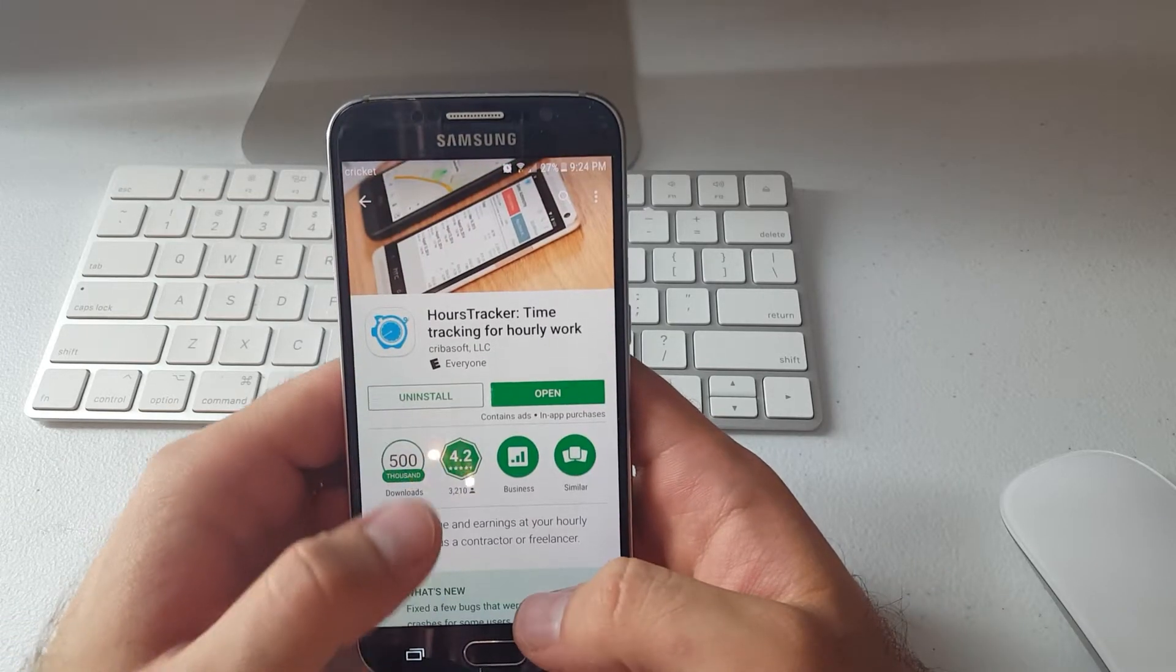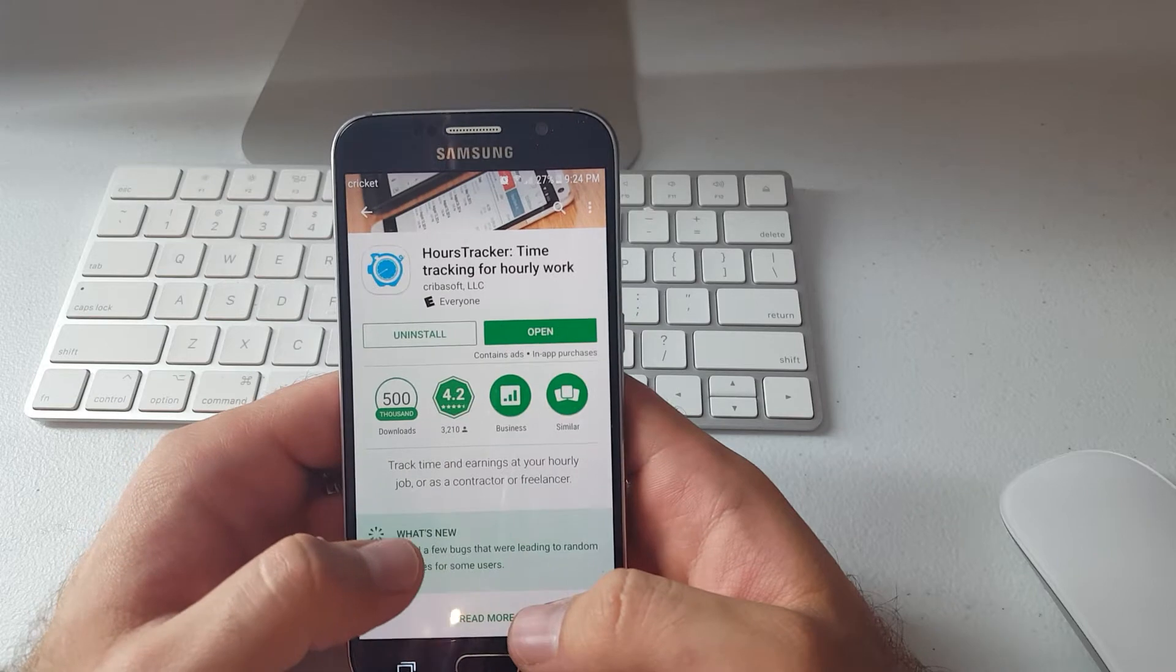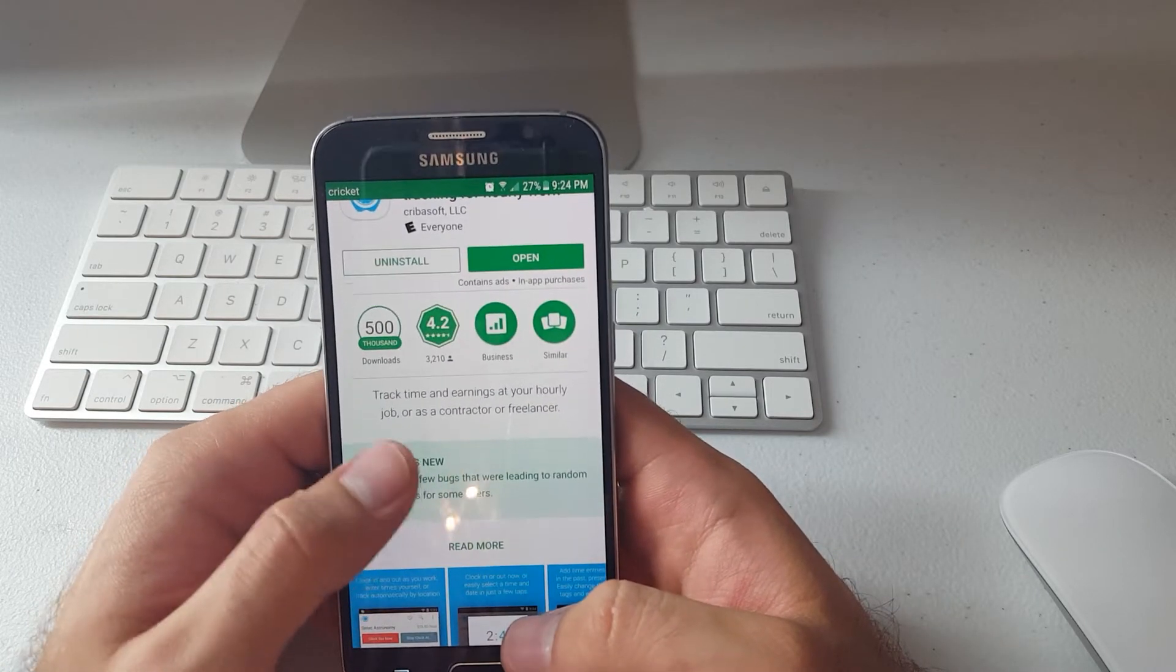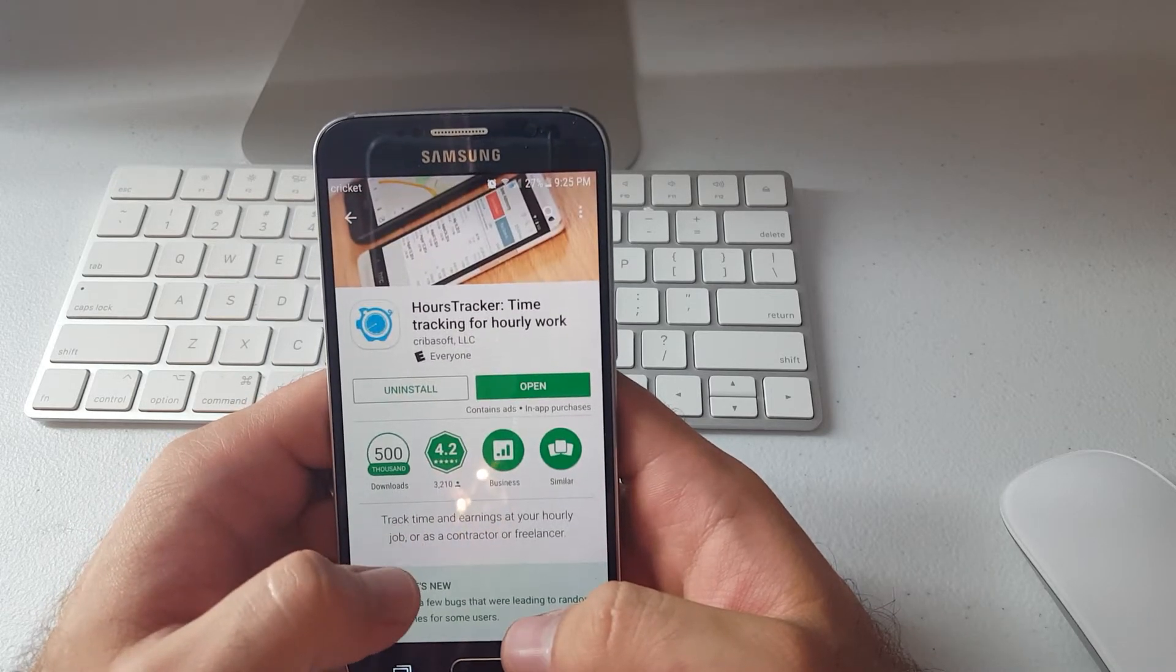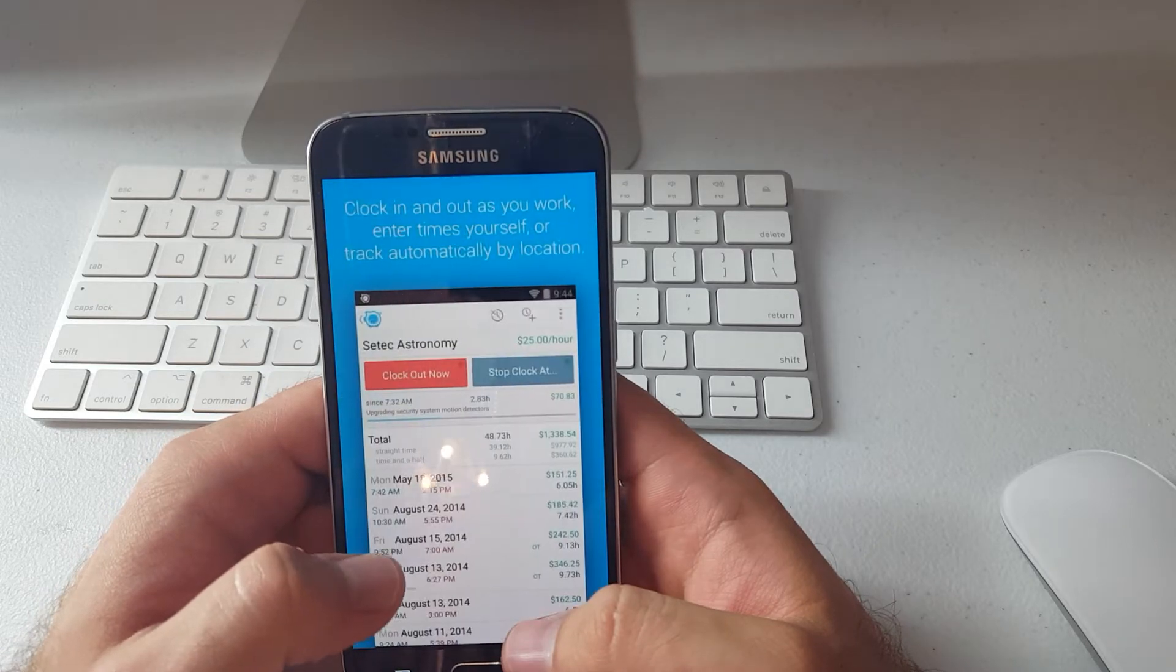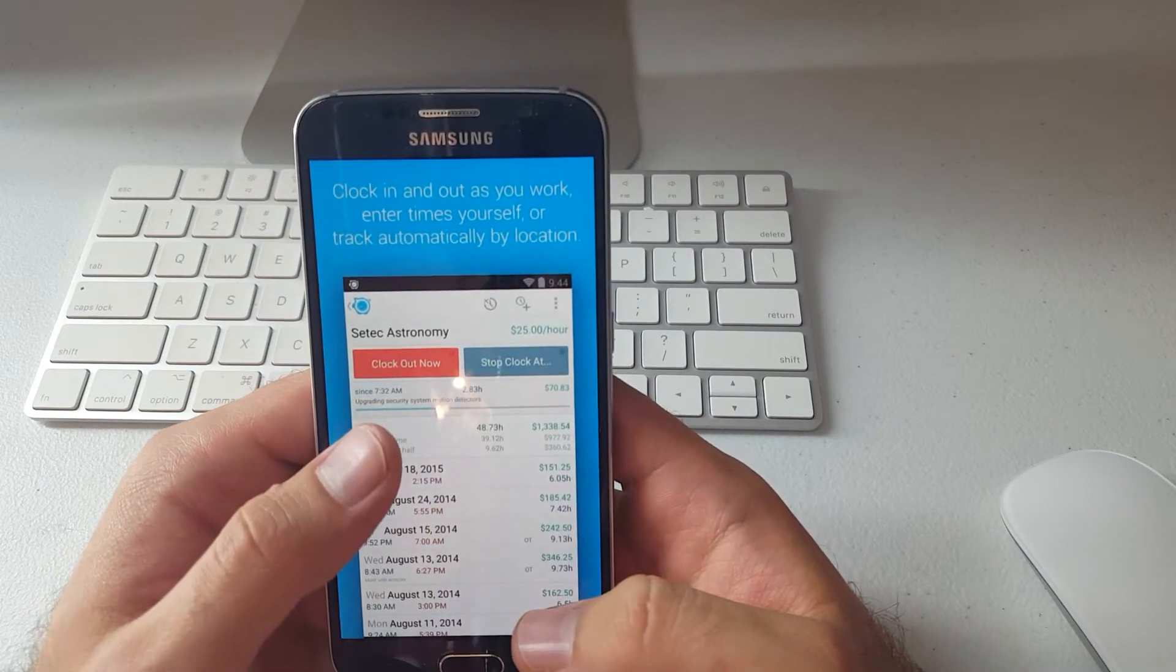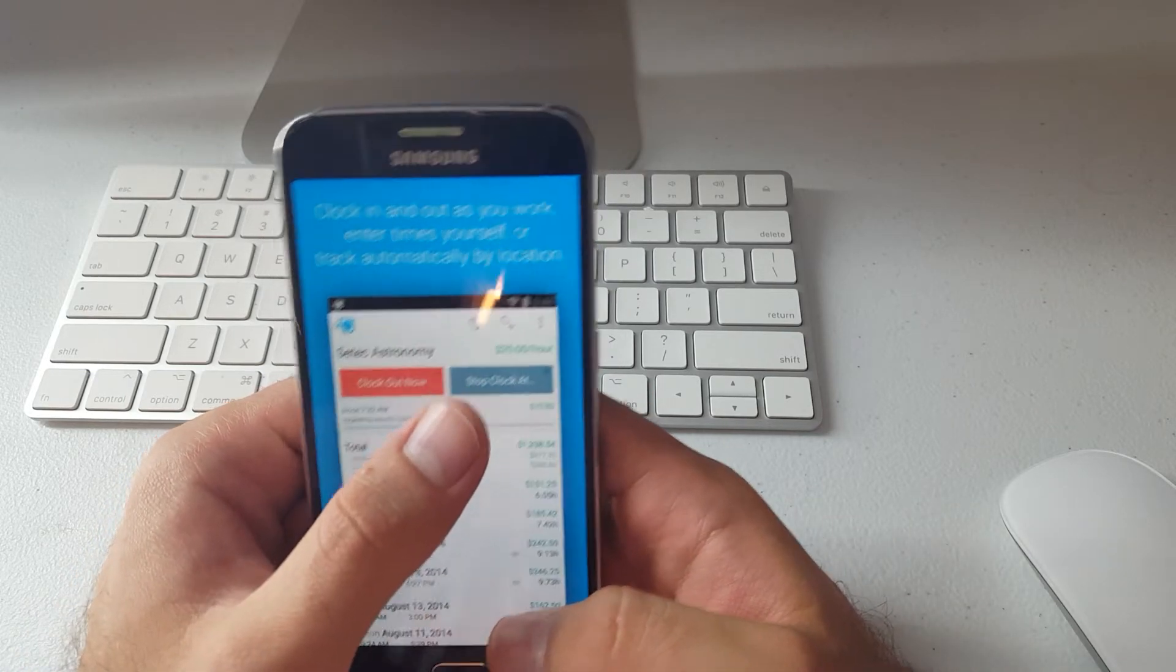Hey guys, so Hours Tracker is an app that lets you track your hours at a job or for projects and it lets you calculate how much you get based on your time. So it lets you set up a project and then it lets you clock in and clock out, lets you set how much you get per hour.